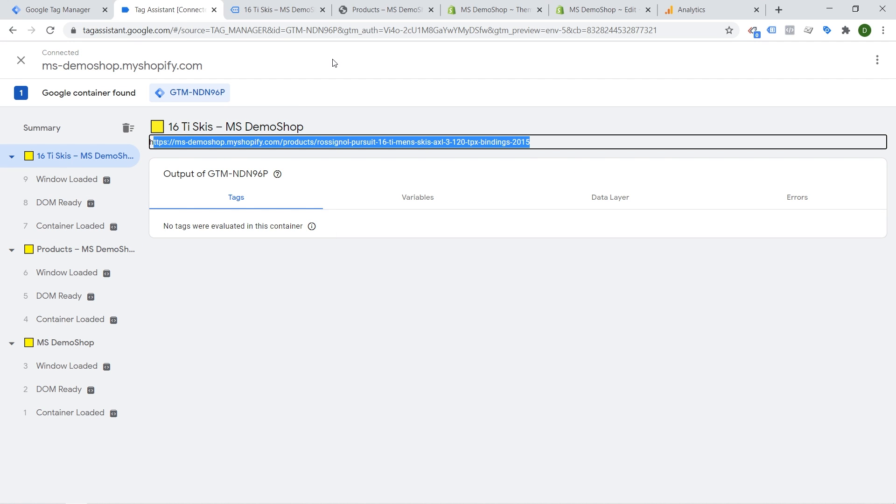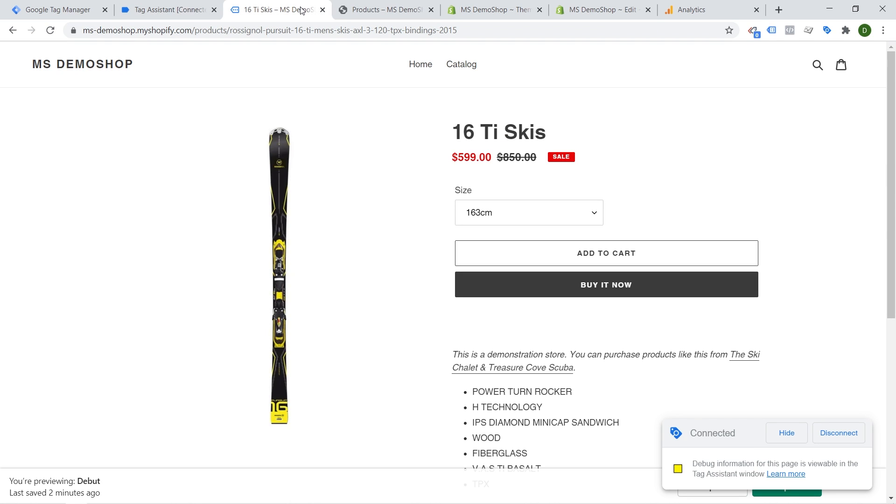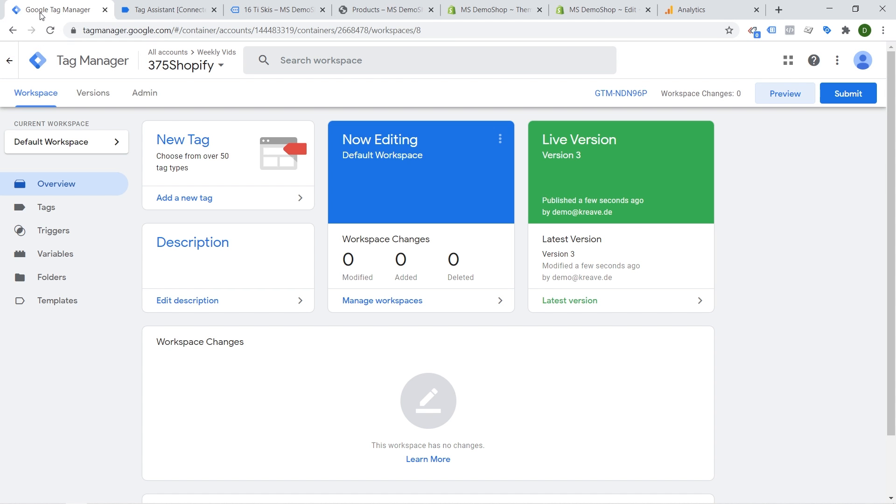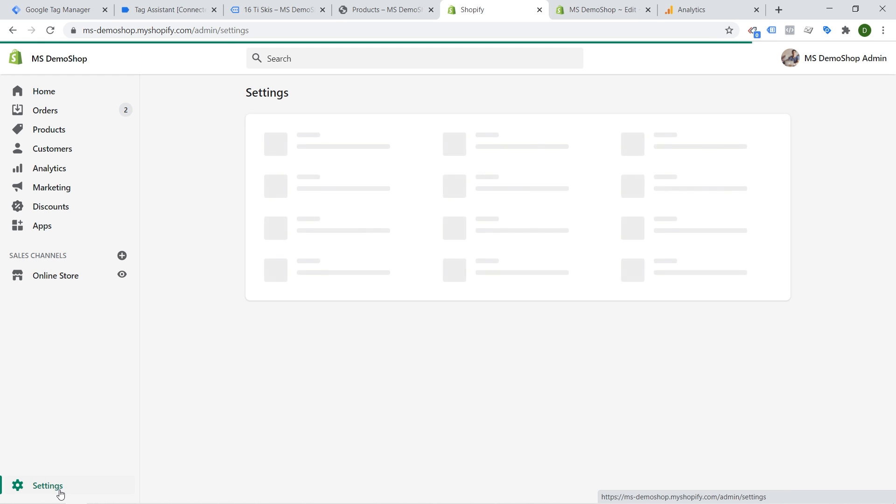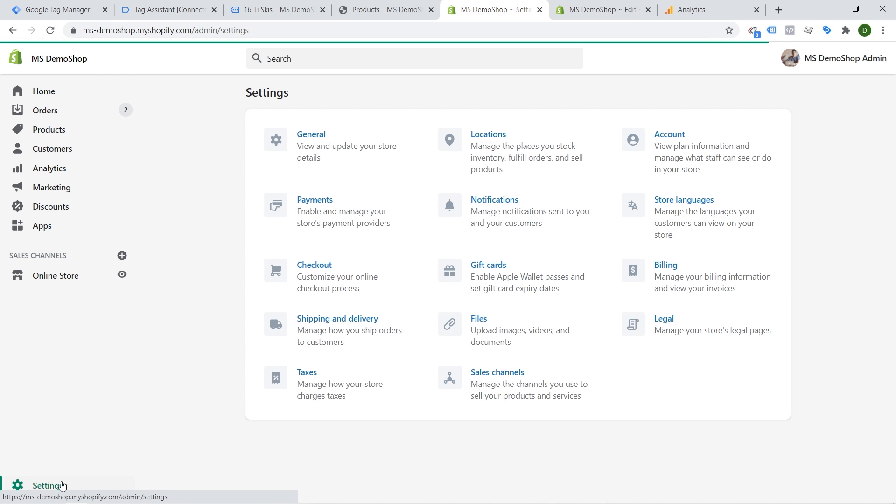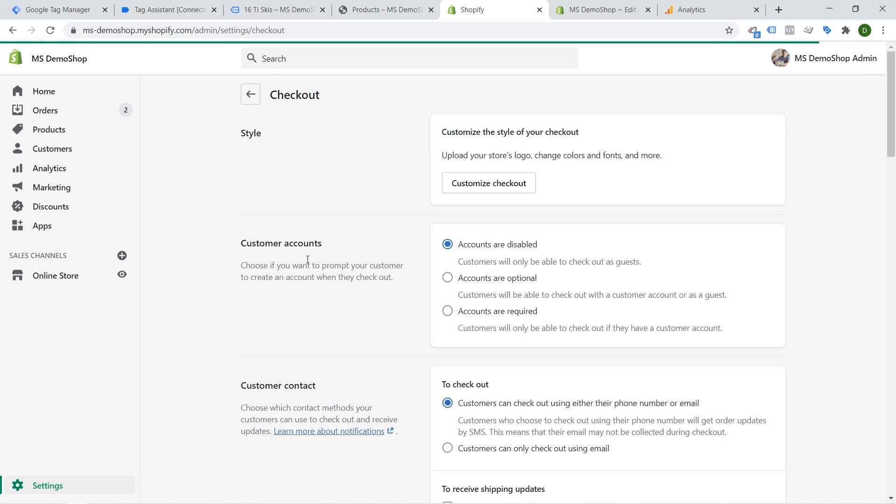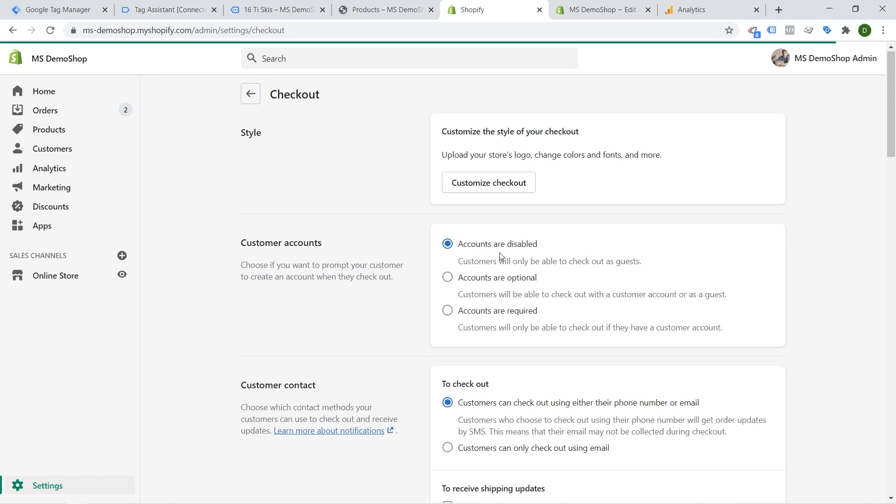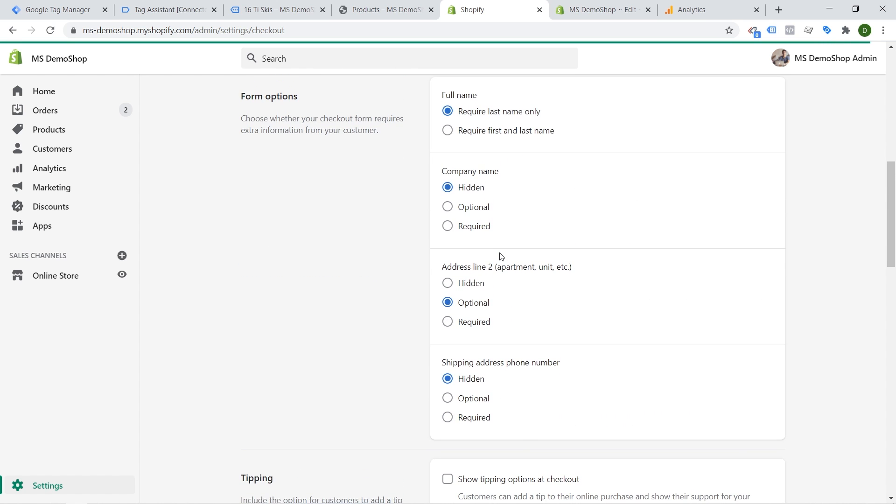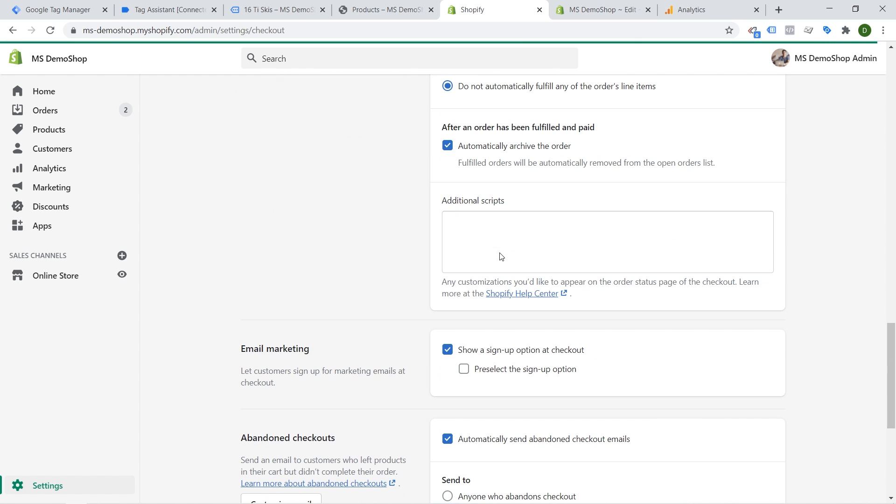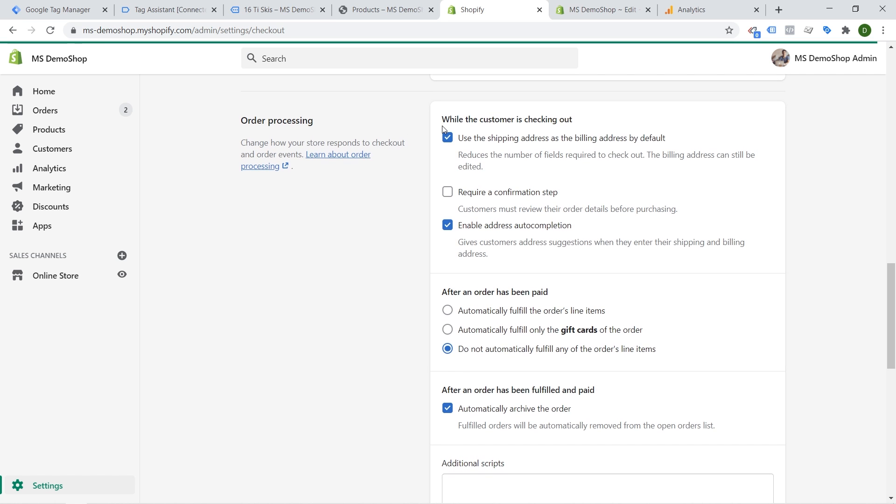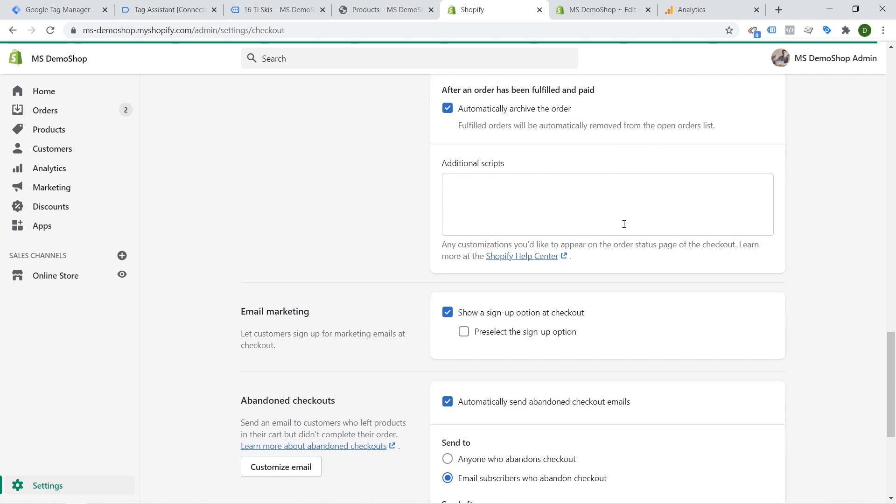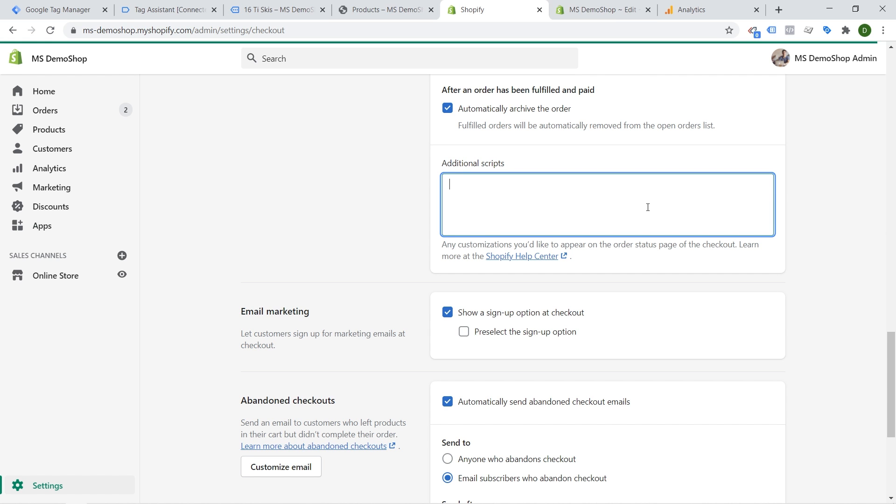So Google tag manager is correctly installed now on most of the page because there's one last bit that we need to install and this is on the thank you page itself. So let's go over back to our backend here and the next place where we need to place our tags is under settings and then you need to go to checkout and under checkout you go here. So under order processing we have additional script part and this is the part that will then be implemented on our order status page which is also the order success page or the thank you page after the user has bought something.